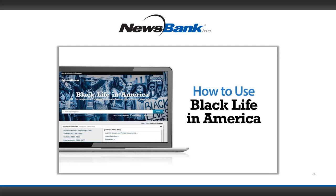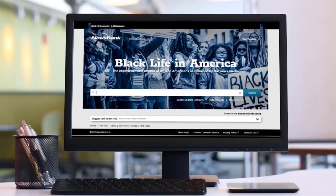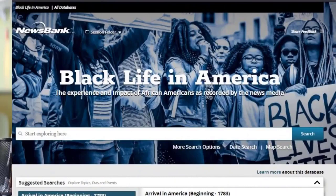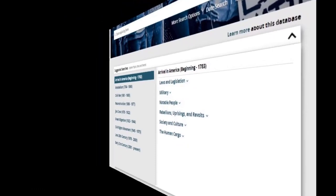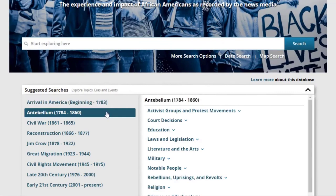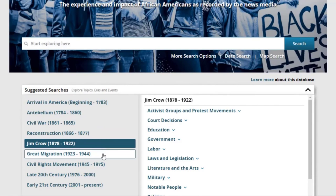One of our most highly researched current topics trending among students is race and equity issues. We are going to show one of our newest tutorials relevant for today's studies: Black Life in America. In NewsBank's Black Life in America collection, you'll find credible, vetted primary sources of African Americans as recorded by the news media from 1704 through today. More than 800 suggested searches help pinpoint influential events, notable people, and other topics of interest. For example, let's click on an era, such as the Civil Rights Movement. Let's click on Rosa Parks.